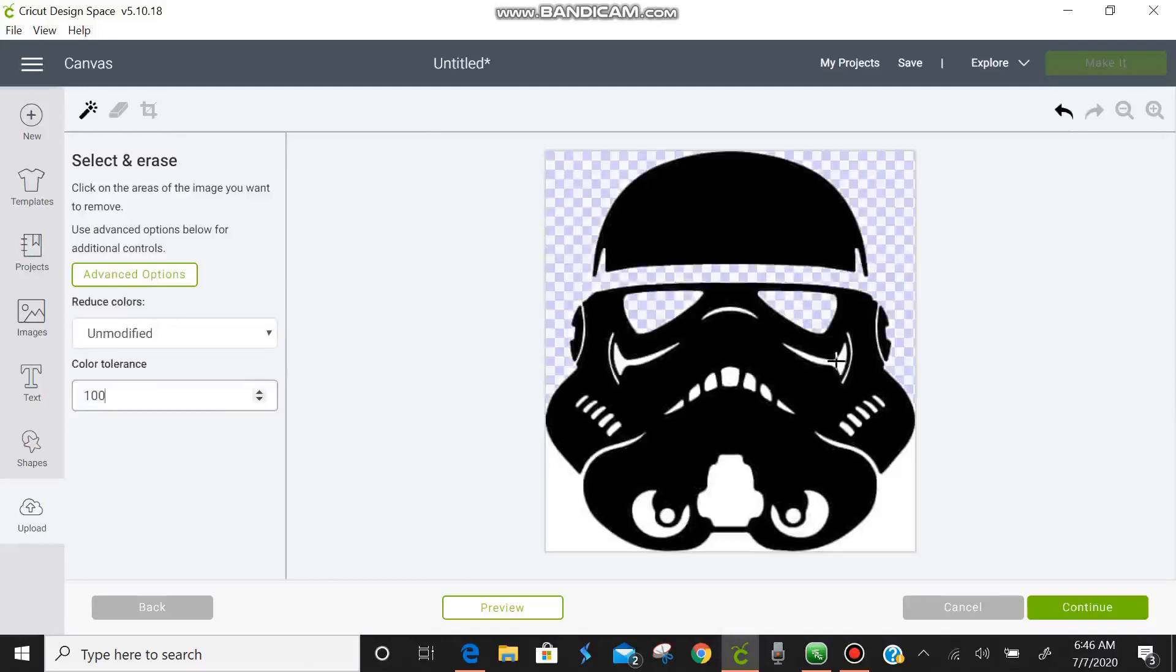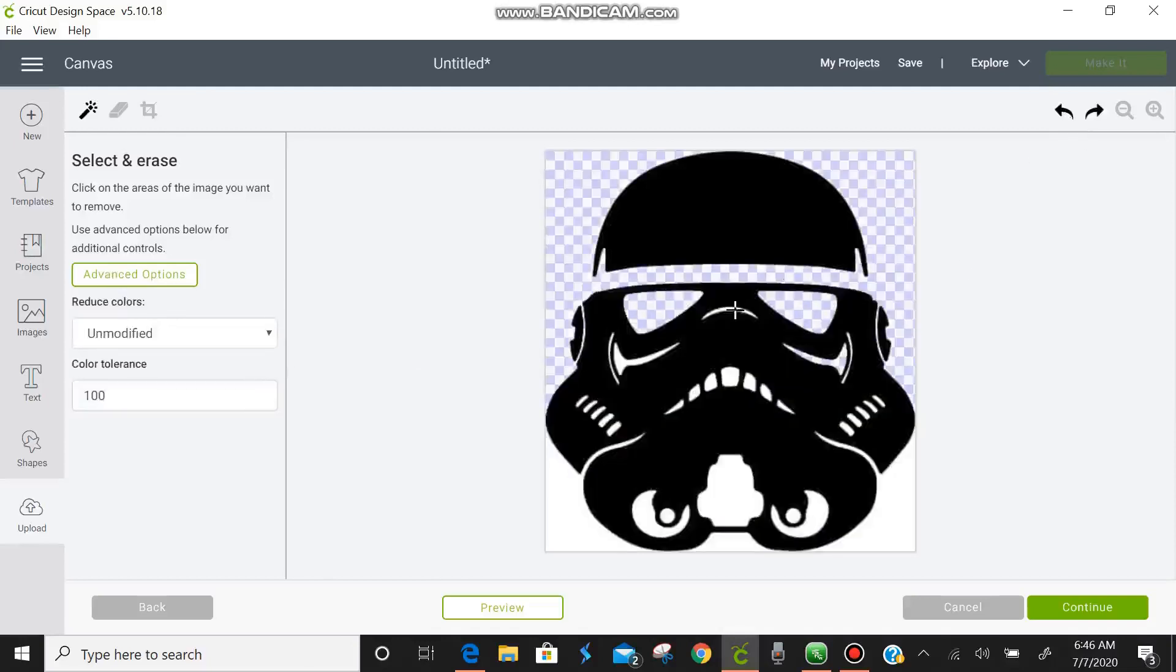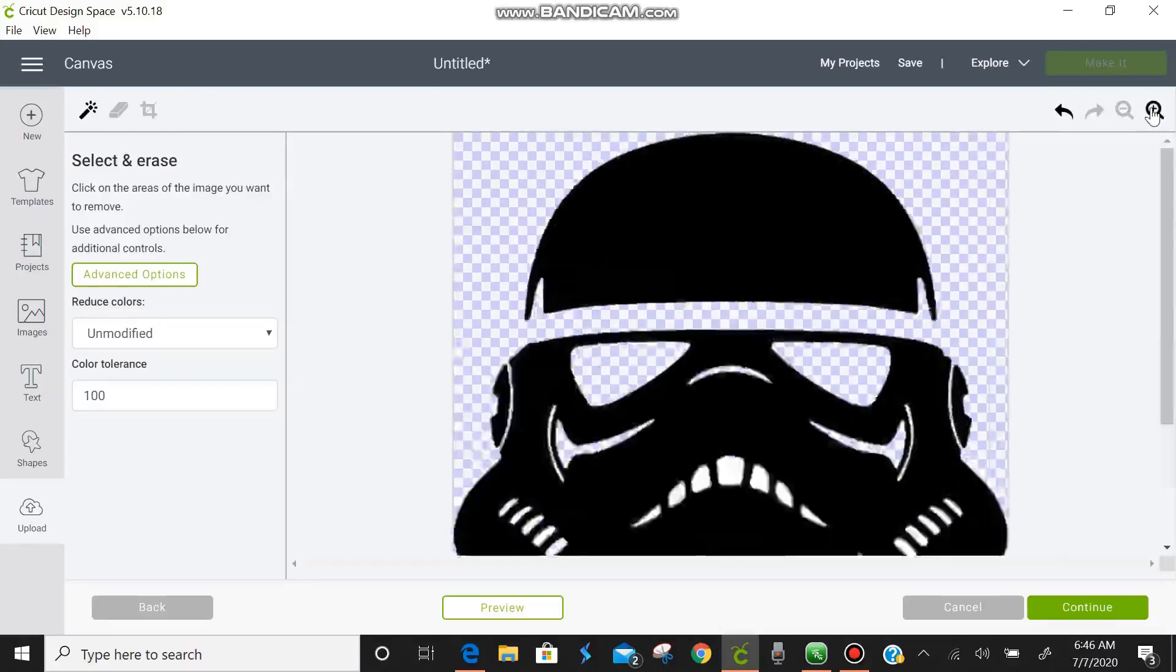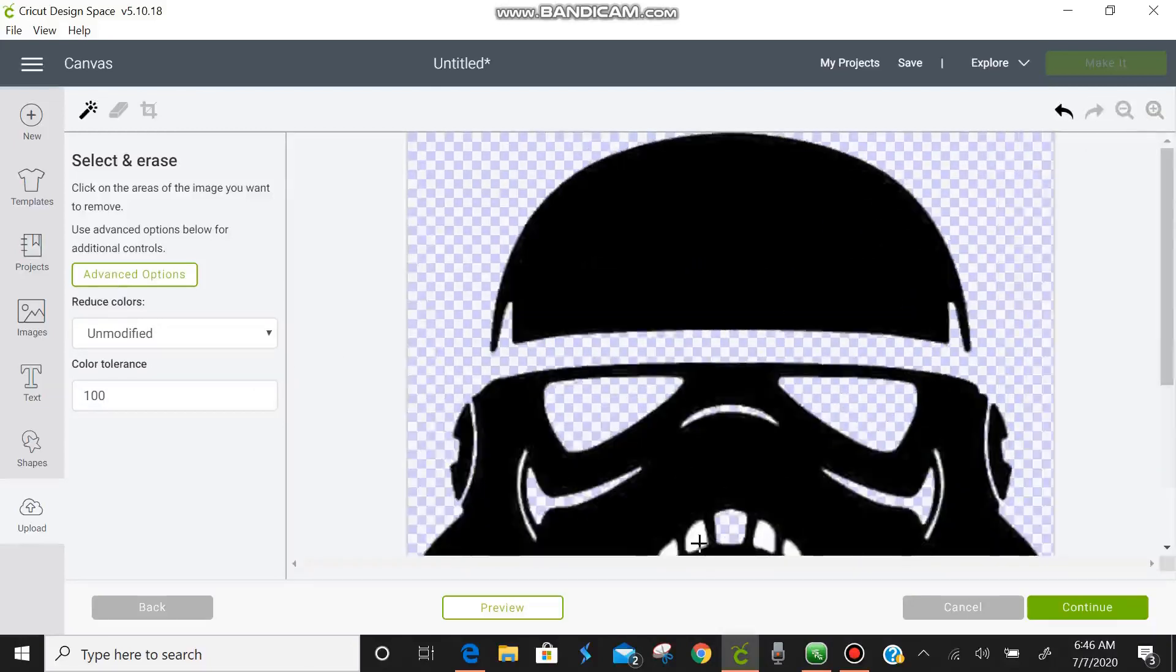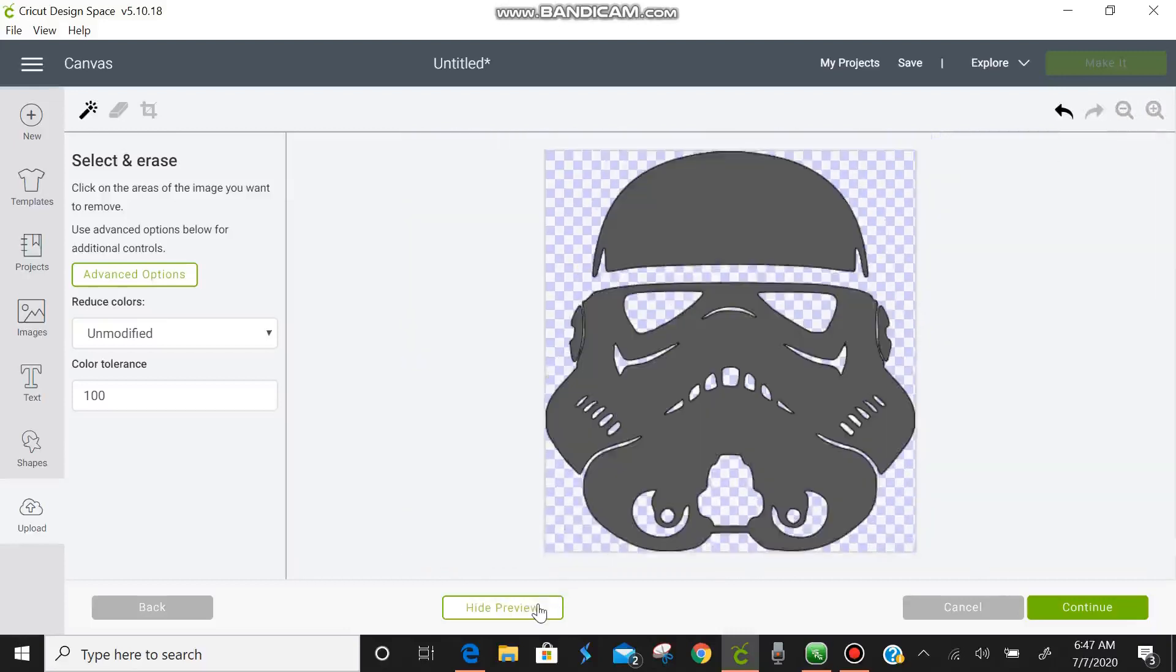Leave the color. Reduce colors to unmodified. And up the color tolerance to 100. And now we're going to clean up the image. We're going to preview this image. And look how clean that is.